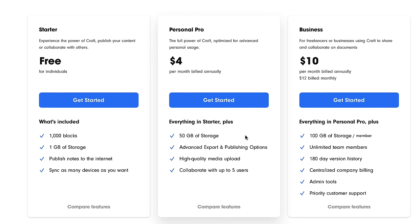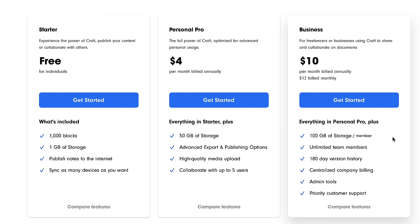Inside of the personal pro plan, you get up to 50 gigs of storage. I'm not sure if you get more blocks, but I assume you get unlimited blocks with 50 gigs of storage. In the business plan, targeted towards freelancers and businesses, you get $10 per month if billed annually, 100 gigs of storage per member, and unlimited team members.